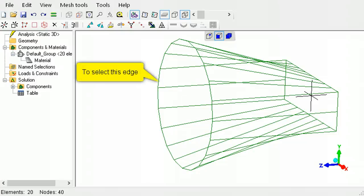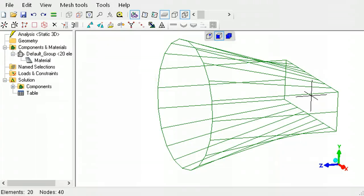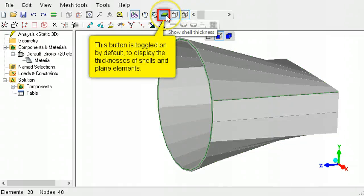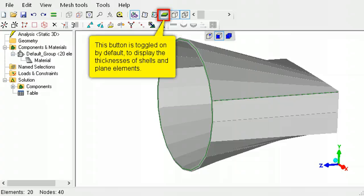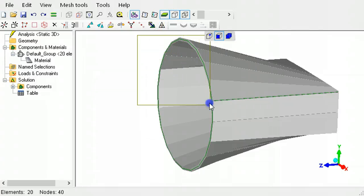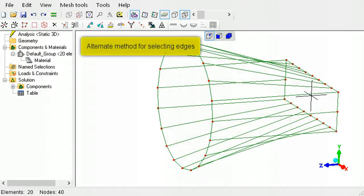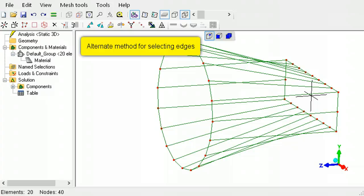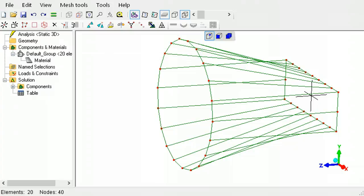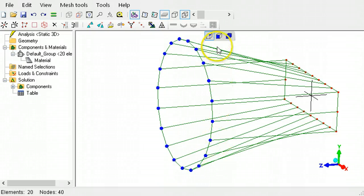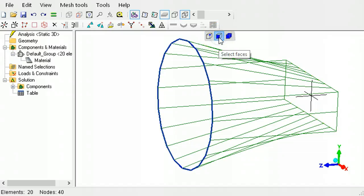To select the edges of plane continuum and shell elements, the thickness needs to be displayed by toggling on the show element surfaces tool button and the show shell thickness tool button. The edges can now be selected. Another way to select the edges of plane continuum and shell elements is to first select the nodes, then switch to face selection mode. The edges will now become selected.